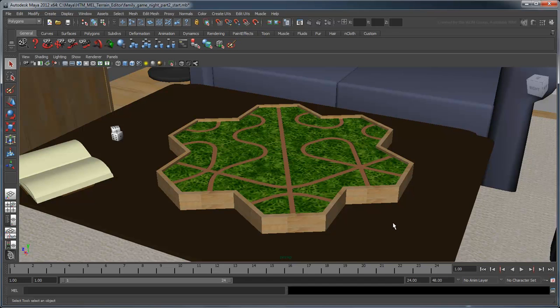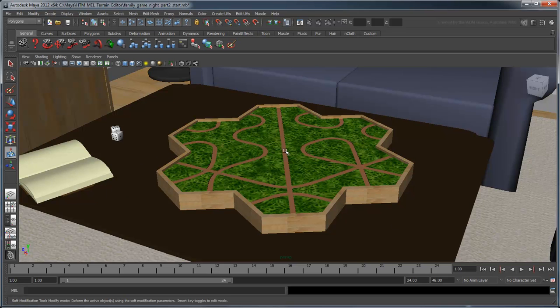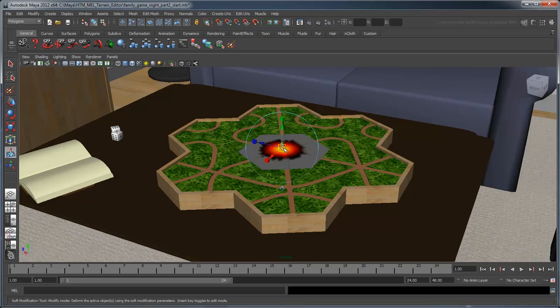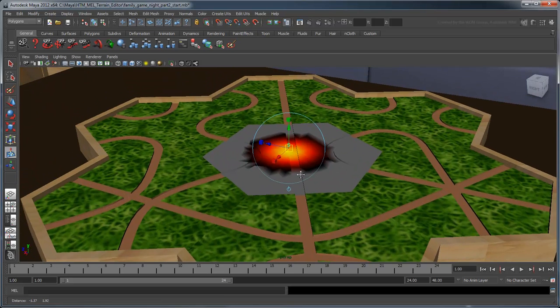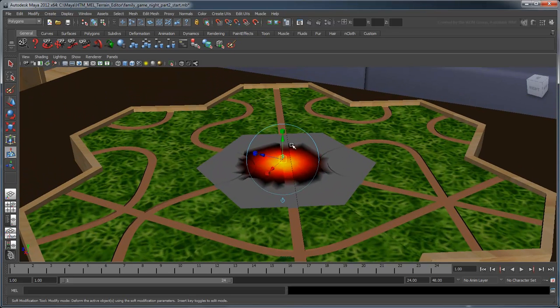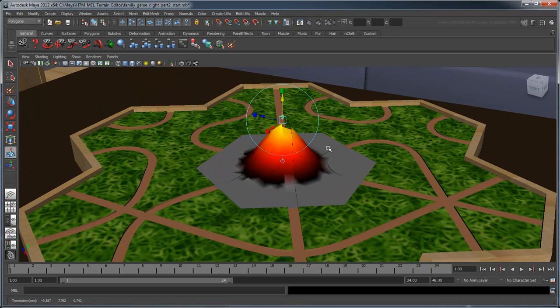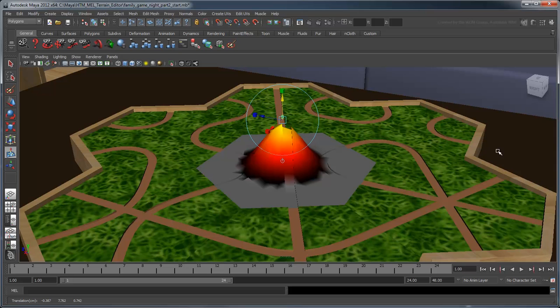Soft Modification allows you to affect a surface area with falloff. Select the Soft Modification tool in the Toolbox and click the center of any hex. Maya creates a deformer handle. Use the Move tool to translate the deformer handle and notice that it creates a nice smooth hill over the colored area.